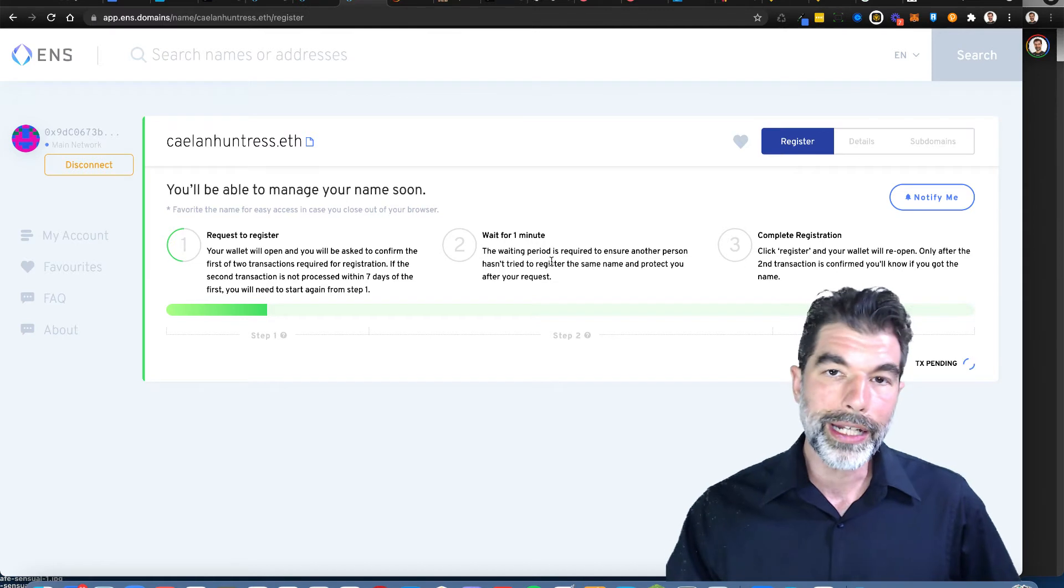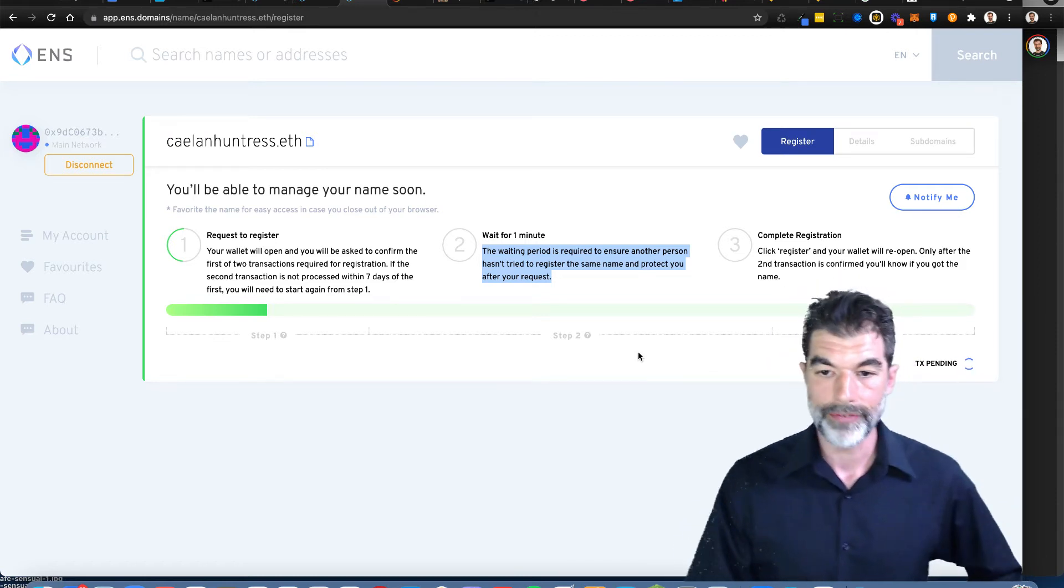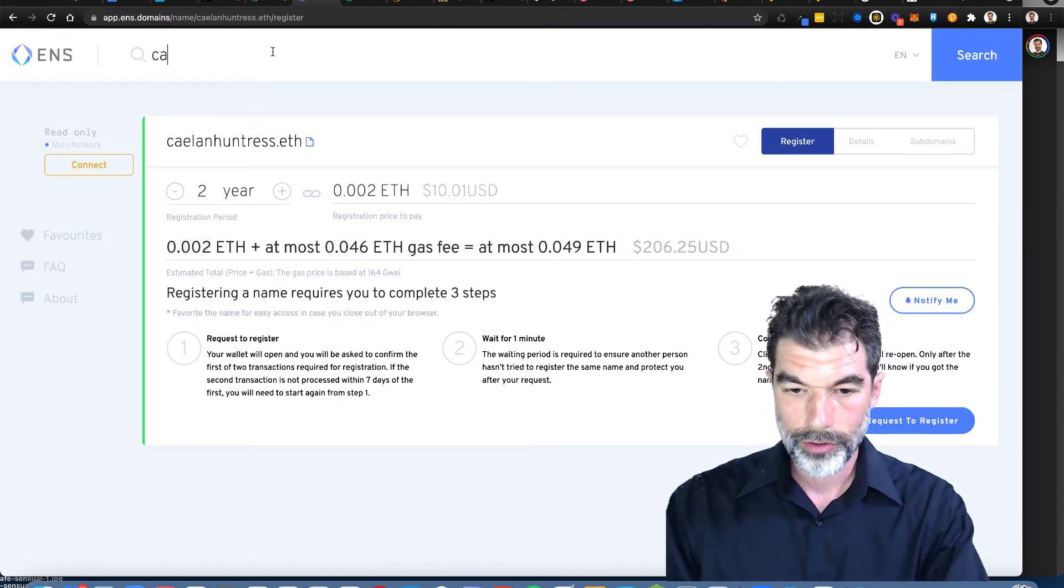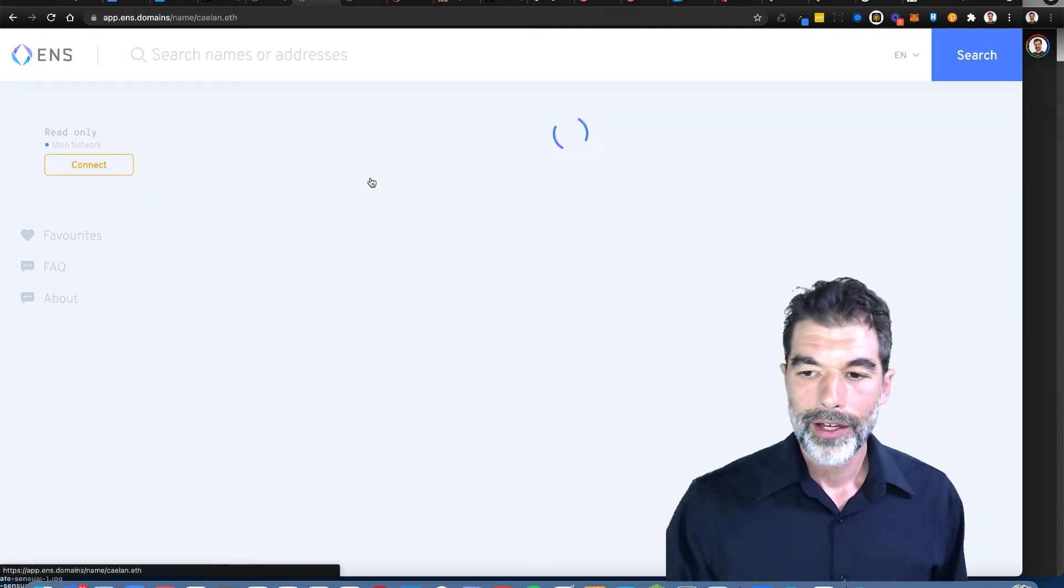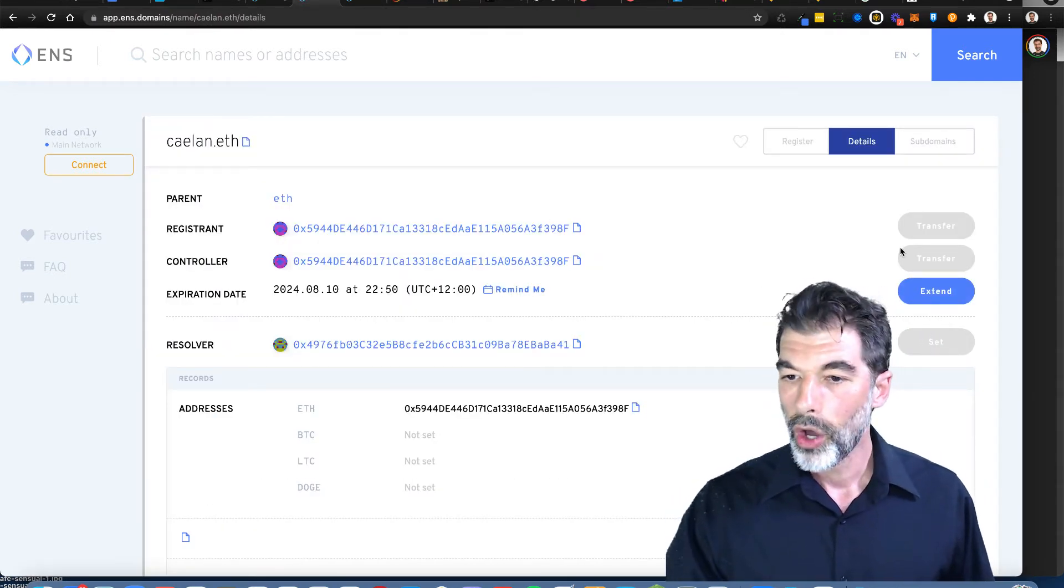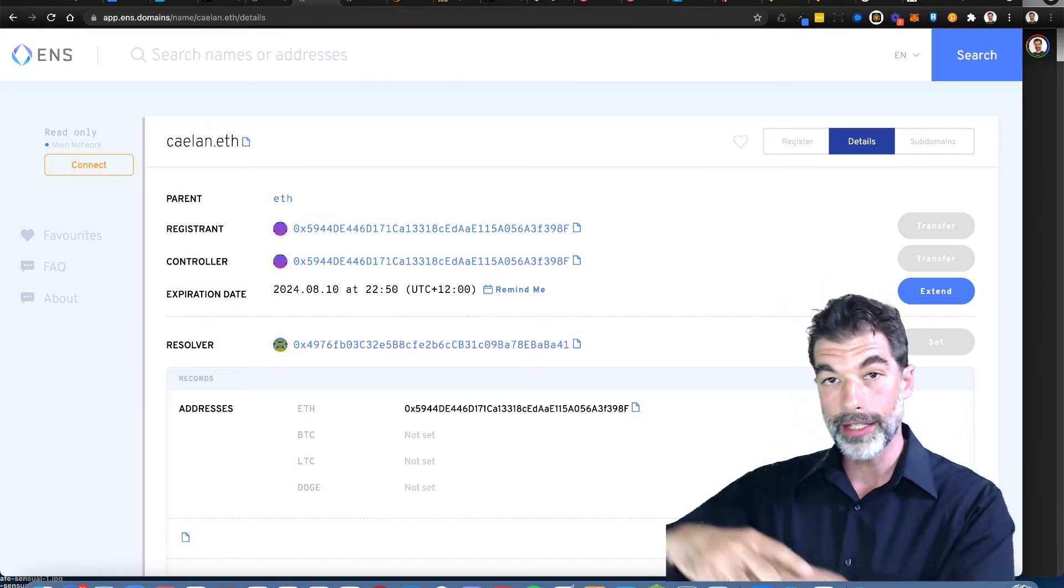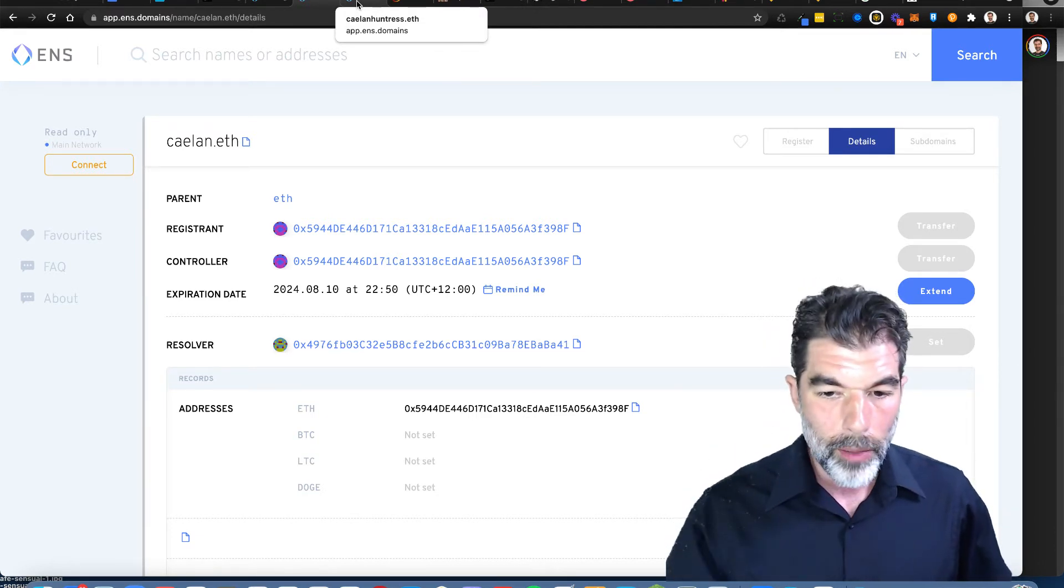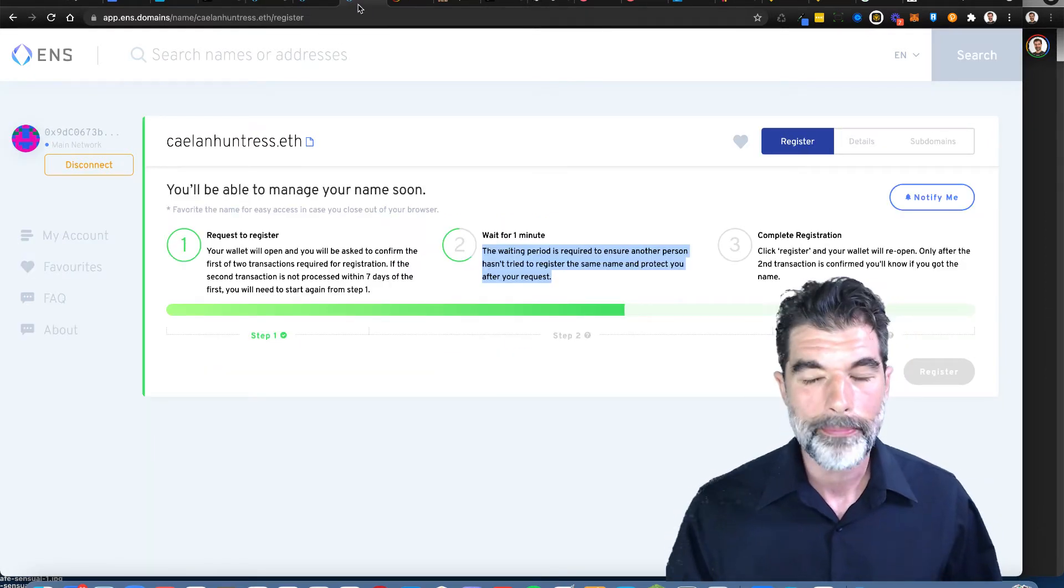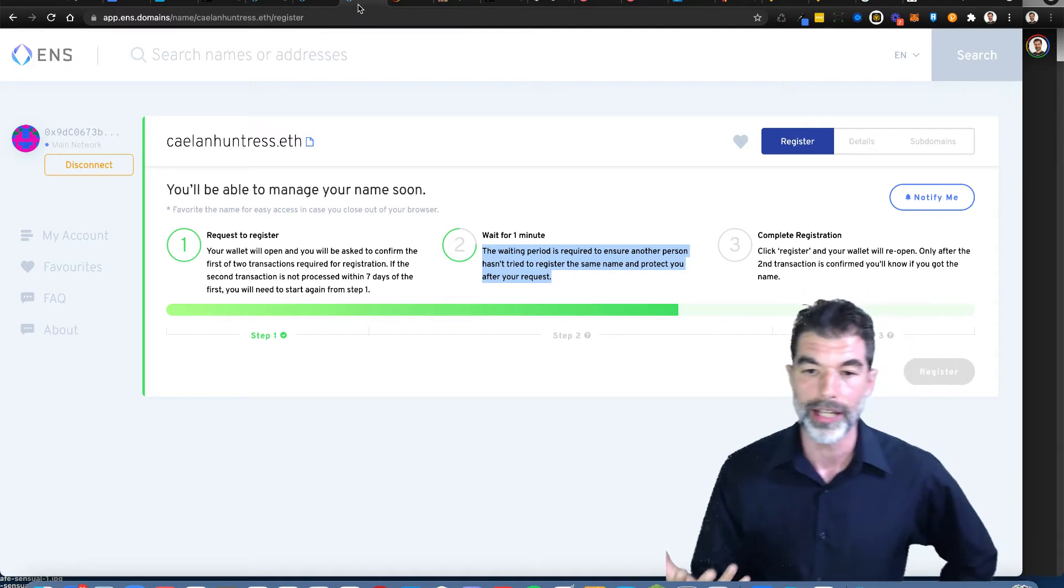All right, so now I've requested to register. I have to wait for one minute. The waiting period is required to ensure that another person hasn't tried to register the same name. If I search for Caelan, somebody else has this name, but there's something neat that the Ethereum name service does where you can bid against it. So they can't lock it down like domainers with DNS who squat over a website domain. With ENS there's some way that I can bid on this. They have something worked in there to prevent people just squatting on it, which I really like.